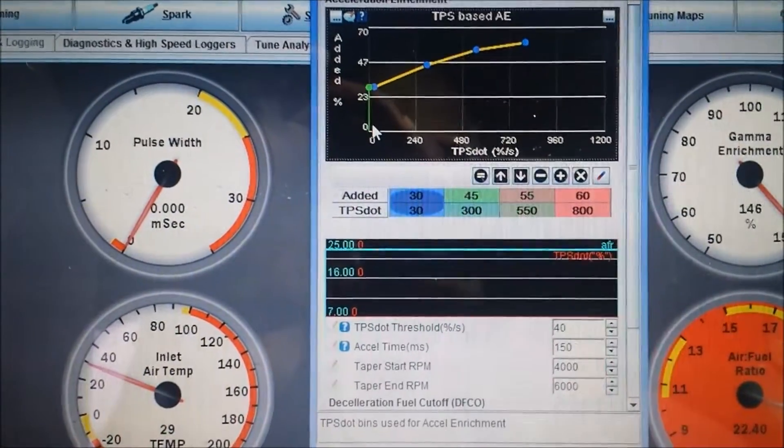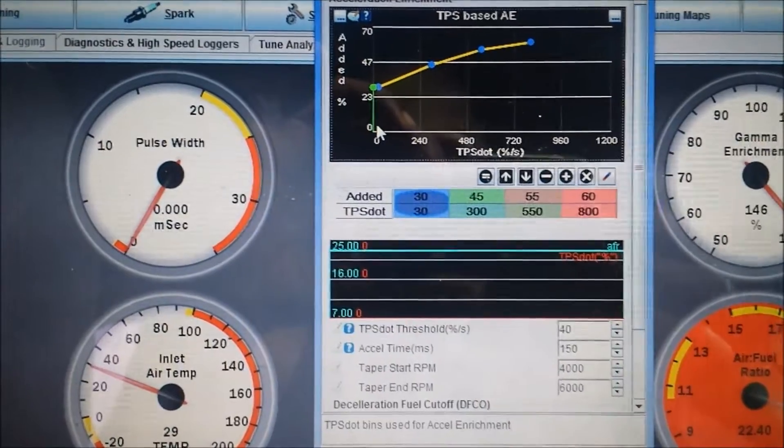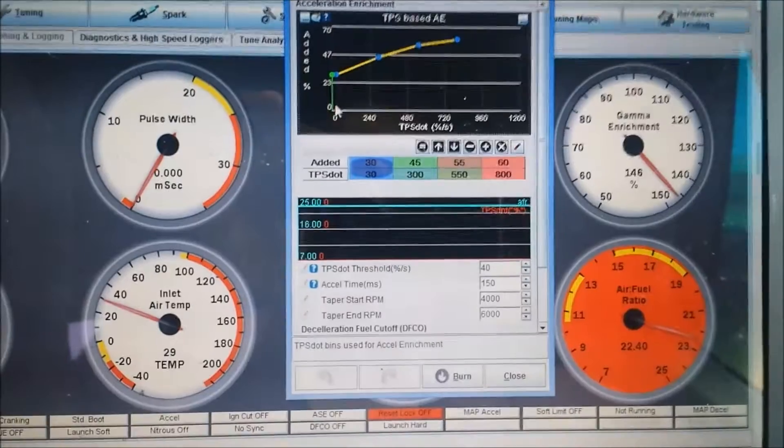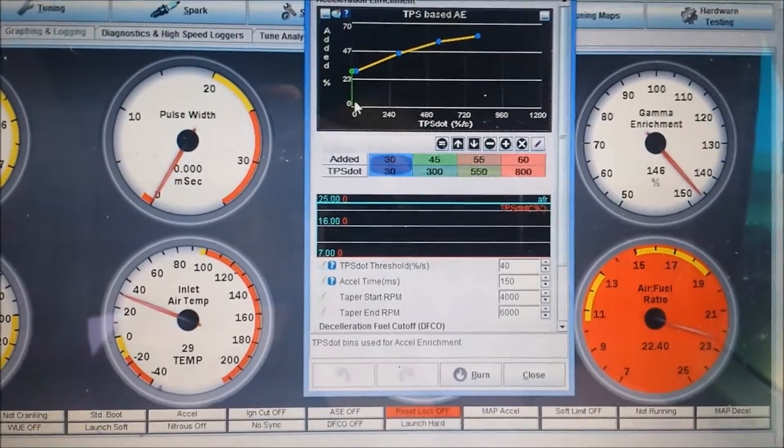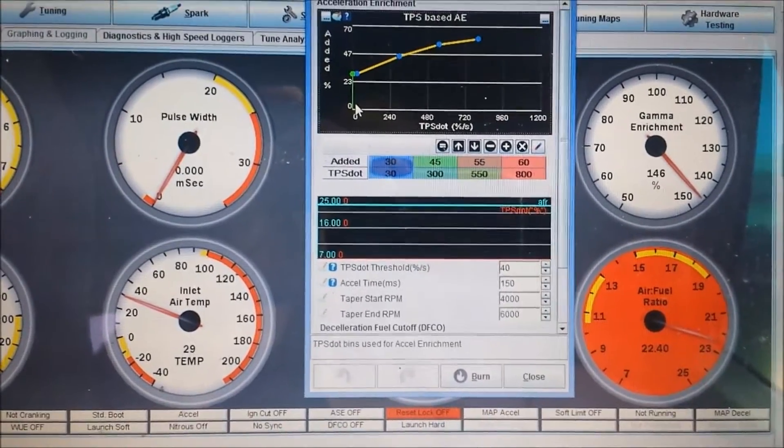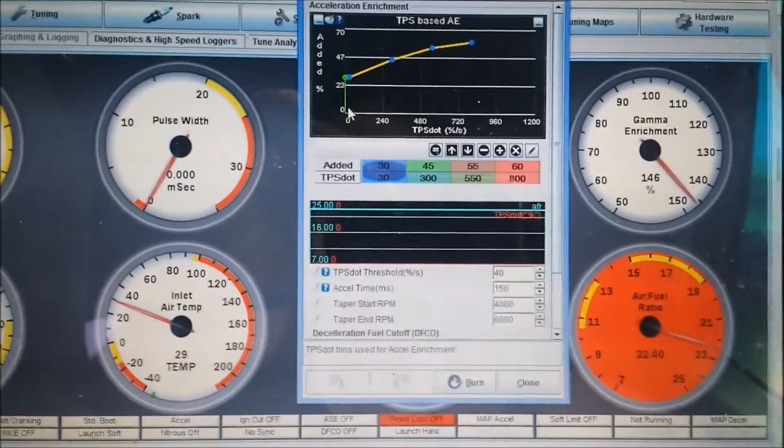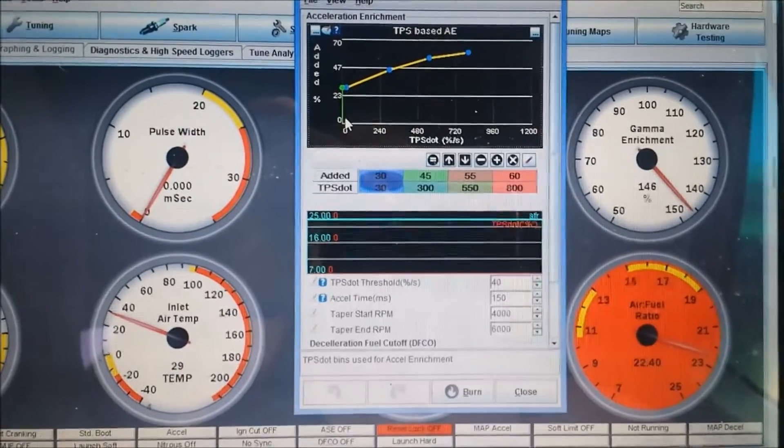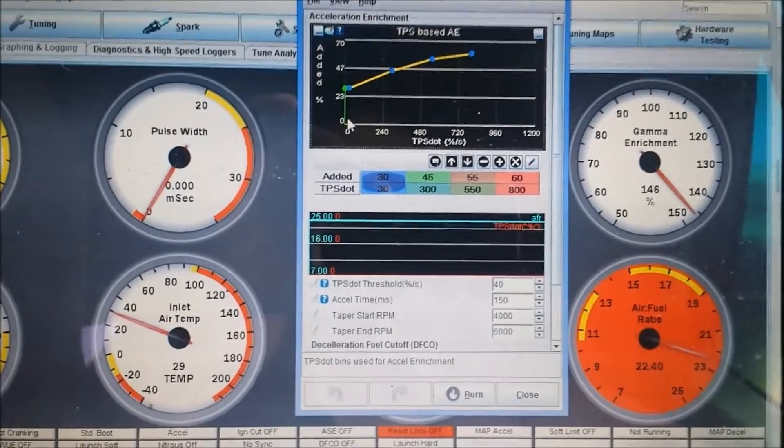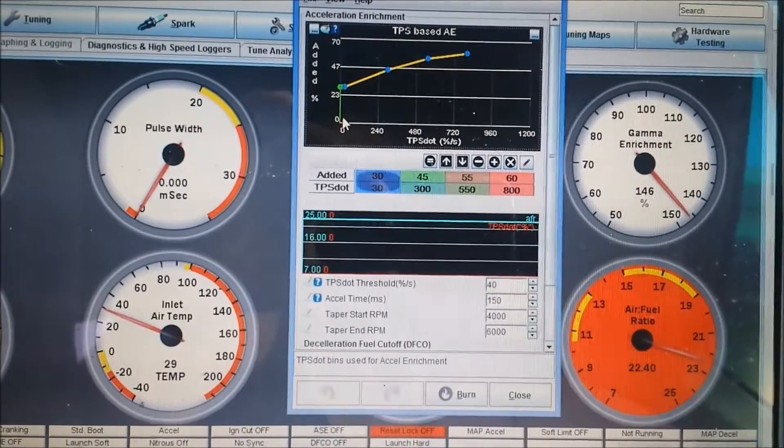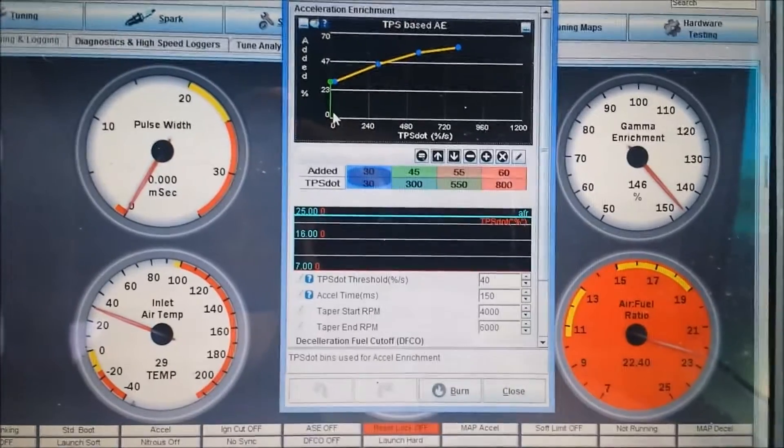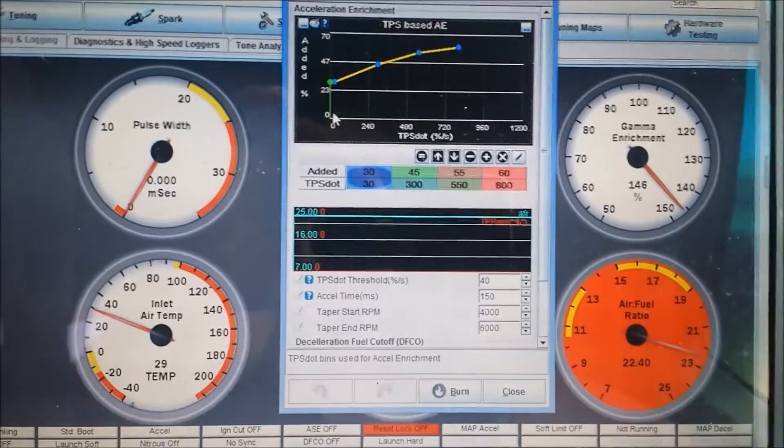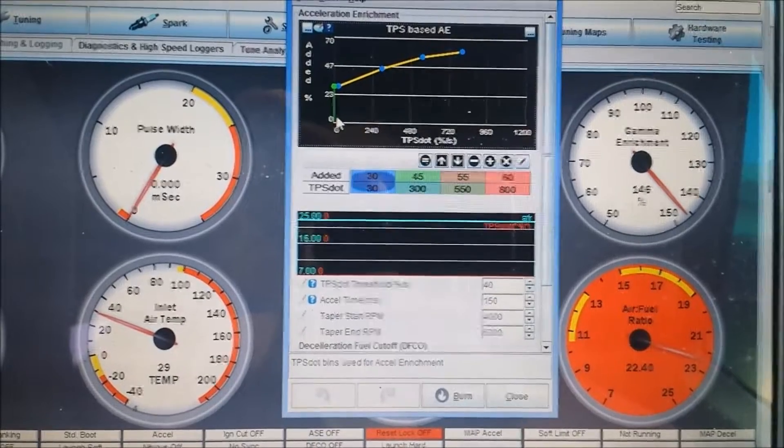Set the VE table, get it working pretty good, and then you move into the acceleration enrichment tuning. So my car is pretty loud, you more than likely will not be able to hear me over the engine sound while it's idling and I'm holding a camera with one hand, so it's a bit difficult. What I will do, this is my tune's TPS dot table.